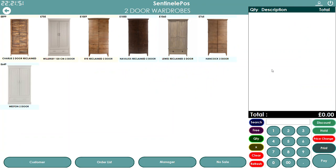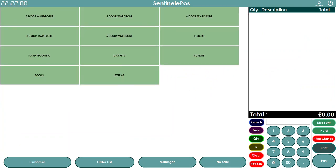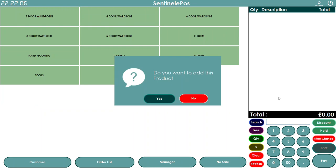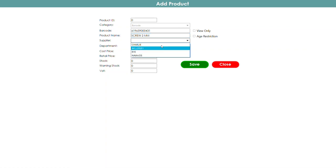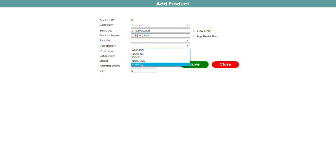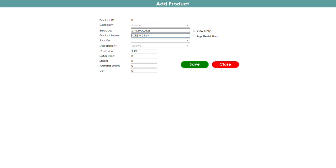The second option is to sell a product using a barcode — for small items like tools that have a barcode. To add the product, all you need to do is scan the barcode. It will ask if you want to add this product. If you press yes, you enter the product name — for example, a screw — along with the supplier name and department.